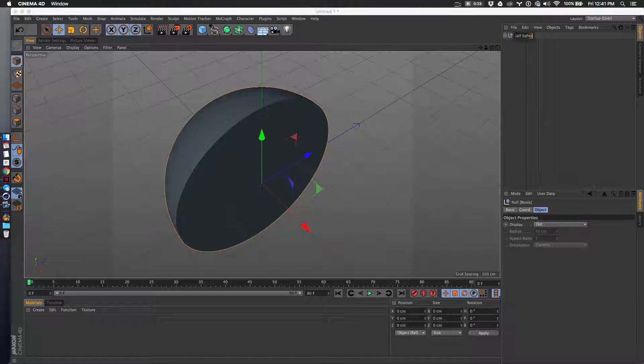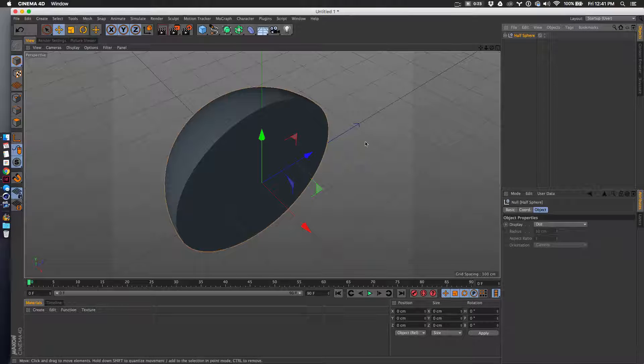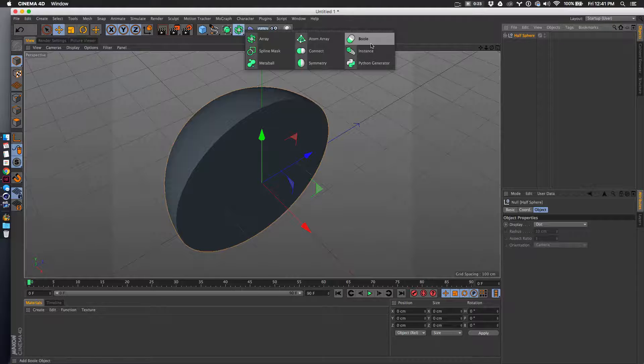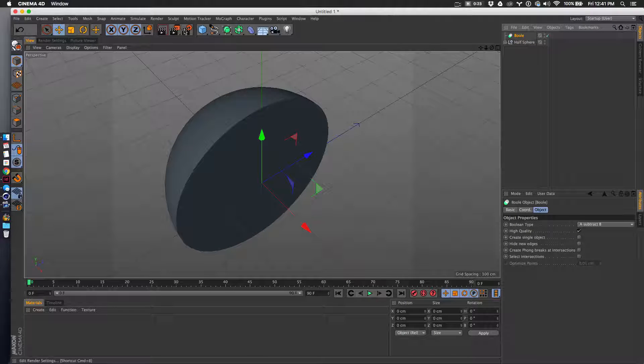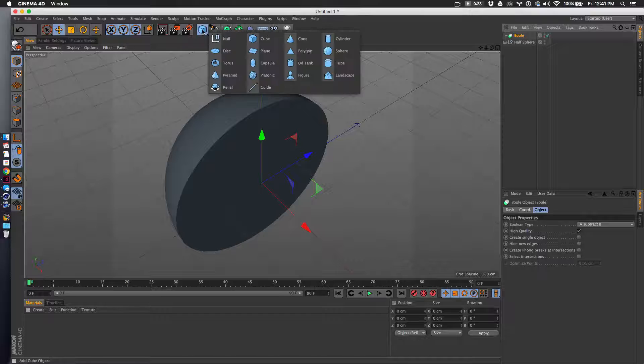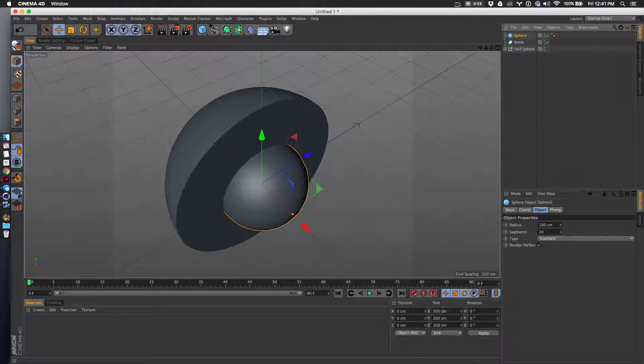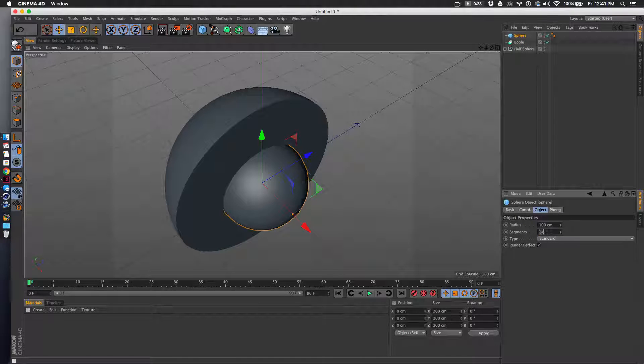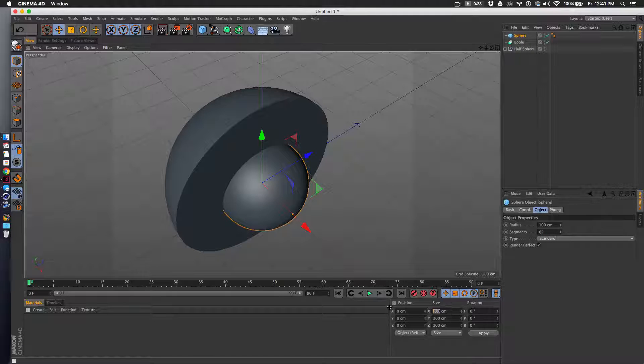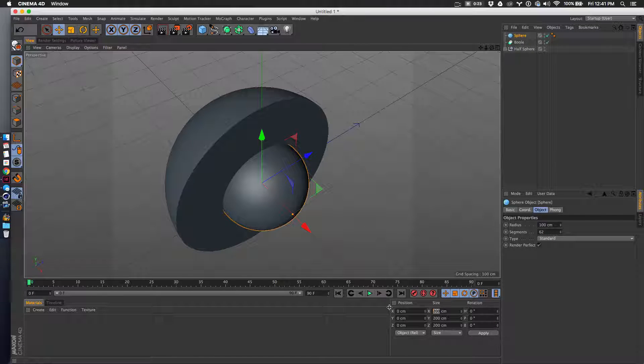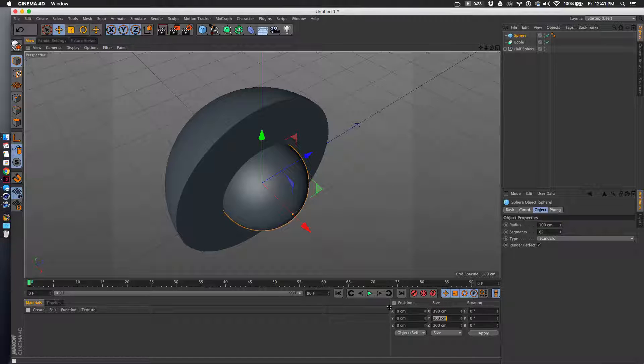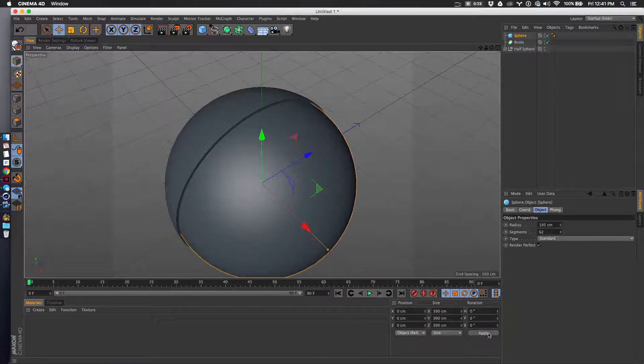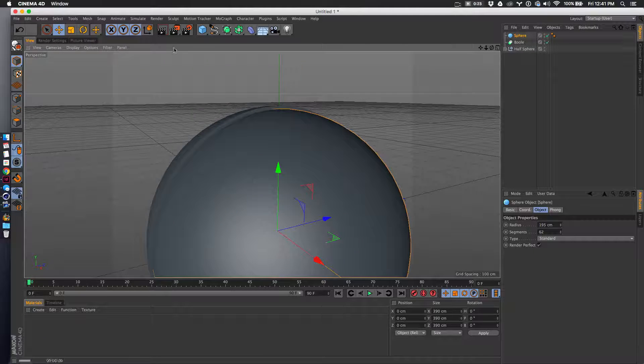Next let's grab another boolean and we'll grab a sphere. Let's crank up the segments again - the last one was 300 or 400, I'm not sure, but we'll go 390 by 390 by 390 and apply.